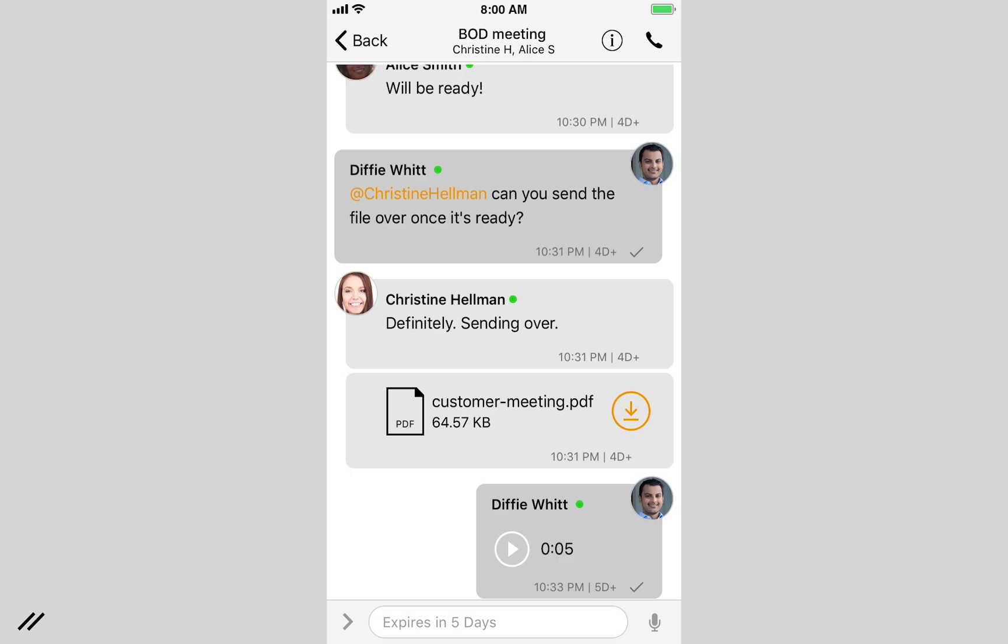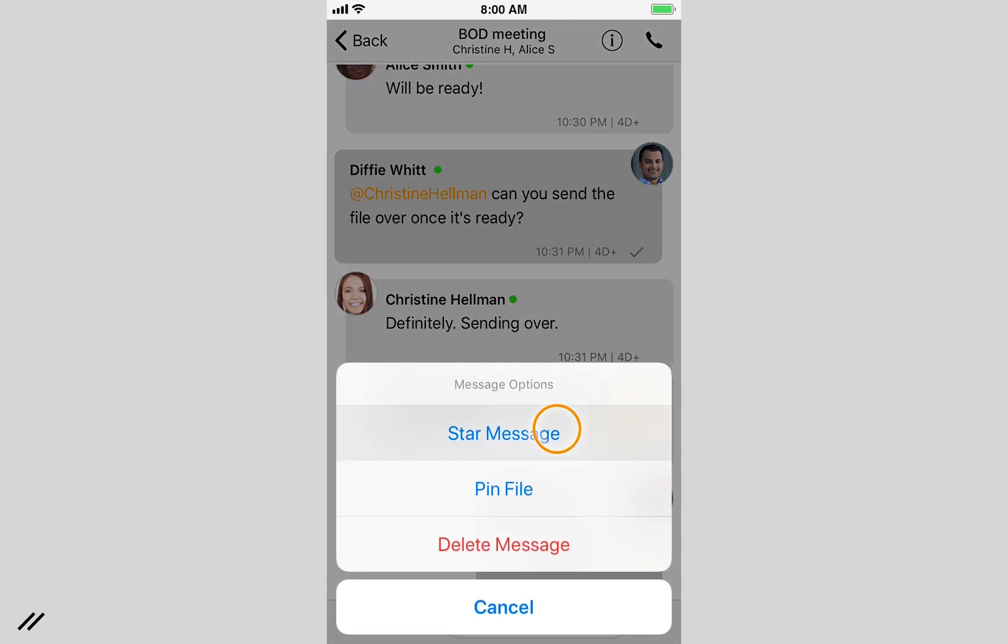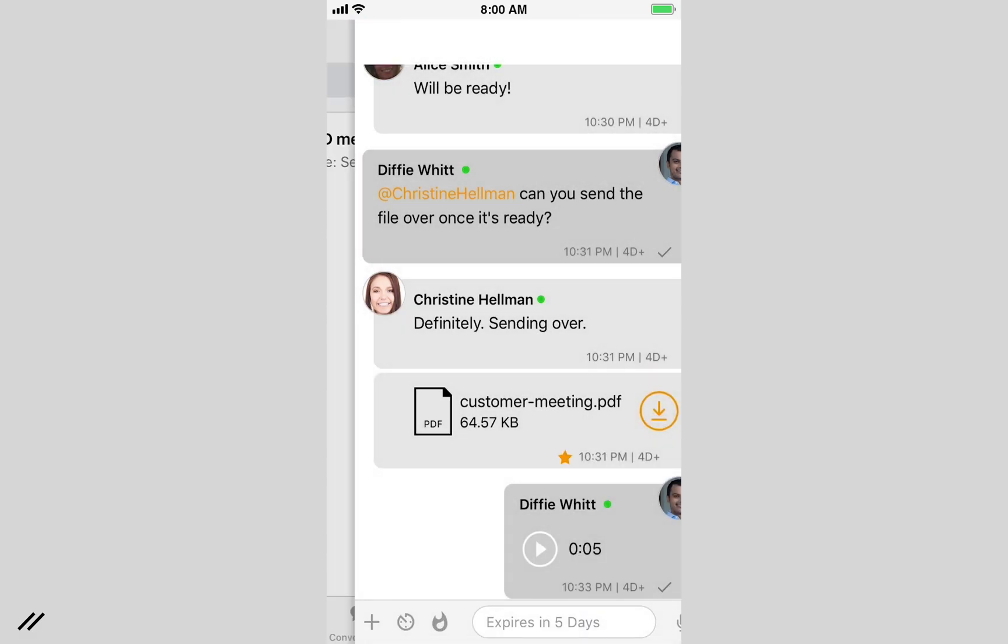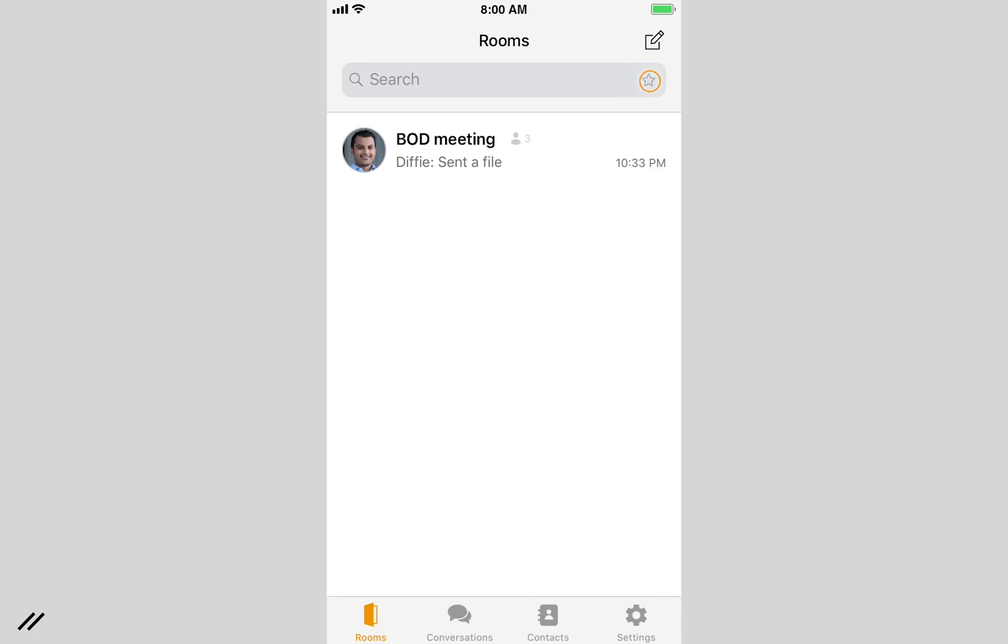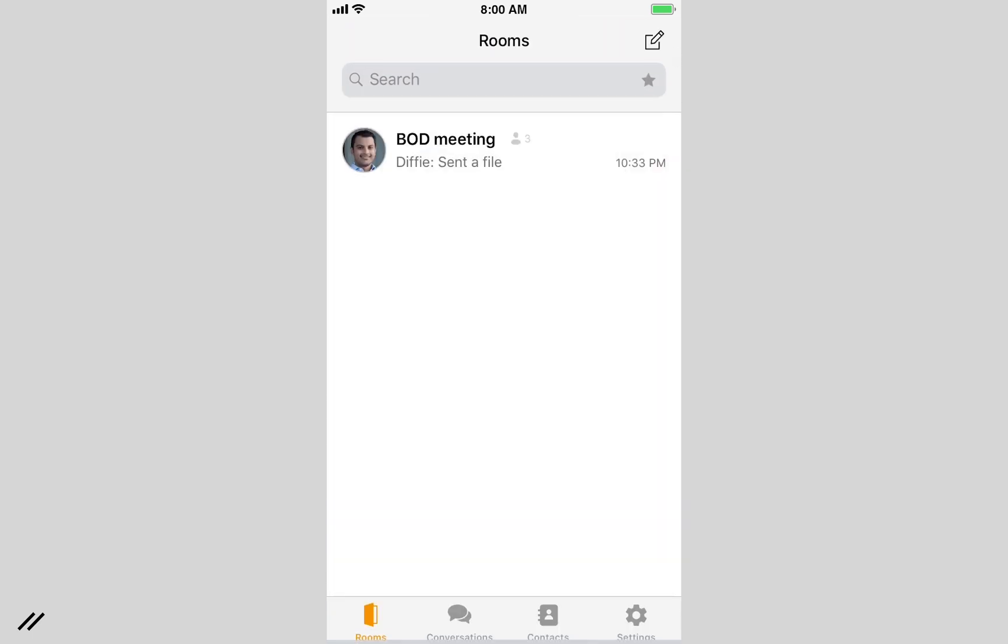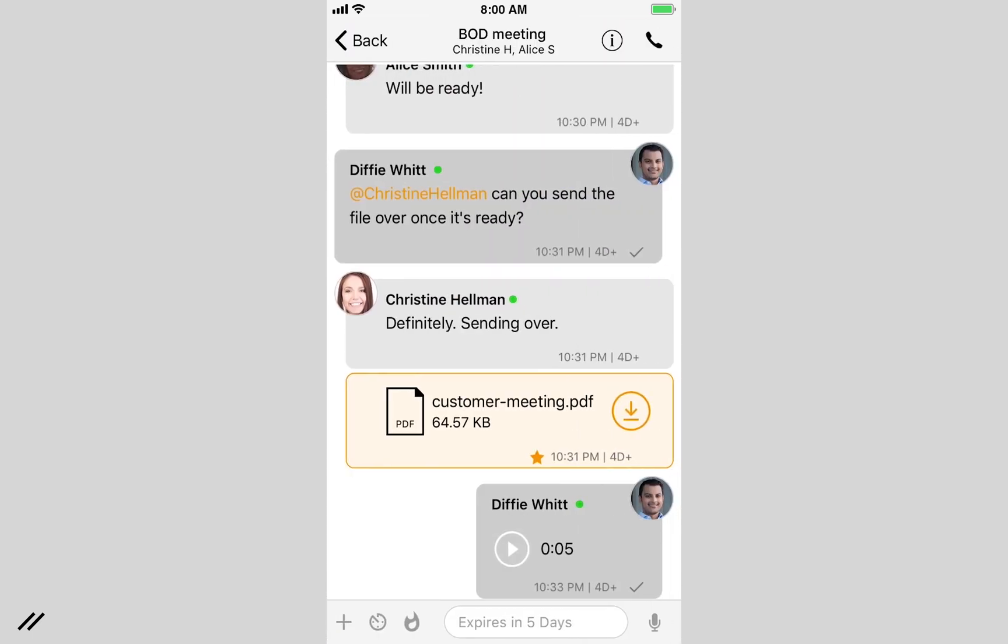Want to save an important message? You can flag it by selecting the star feature. It will be retrieved easily in your starred messages from the search bar within the main screen.